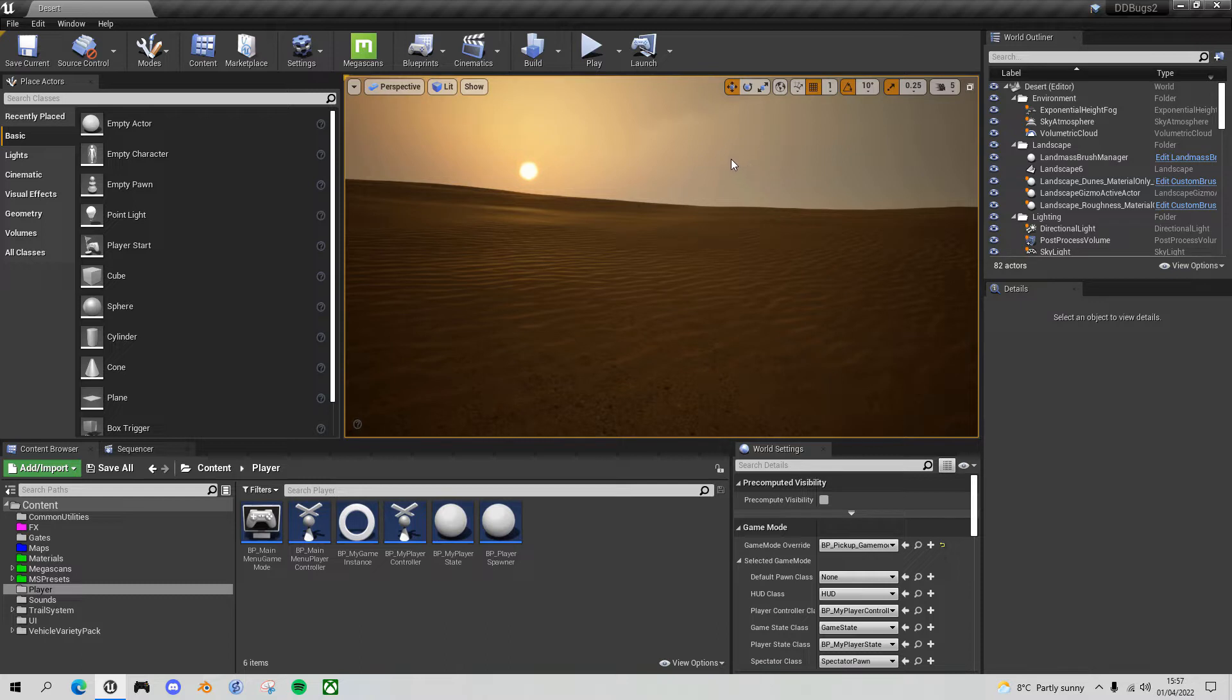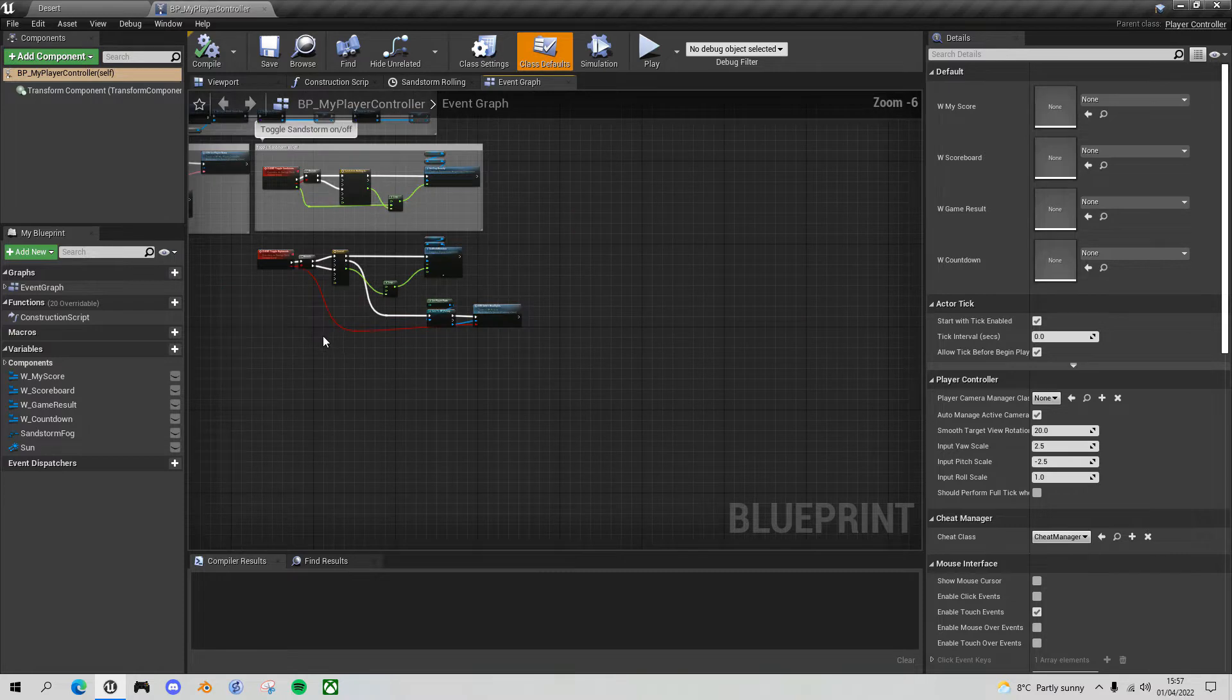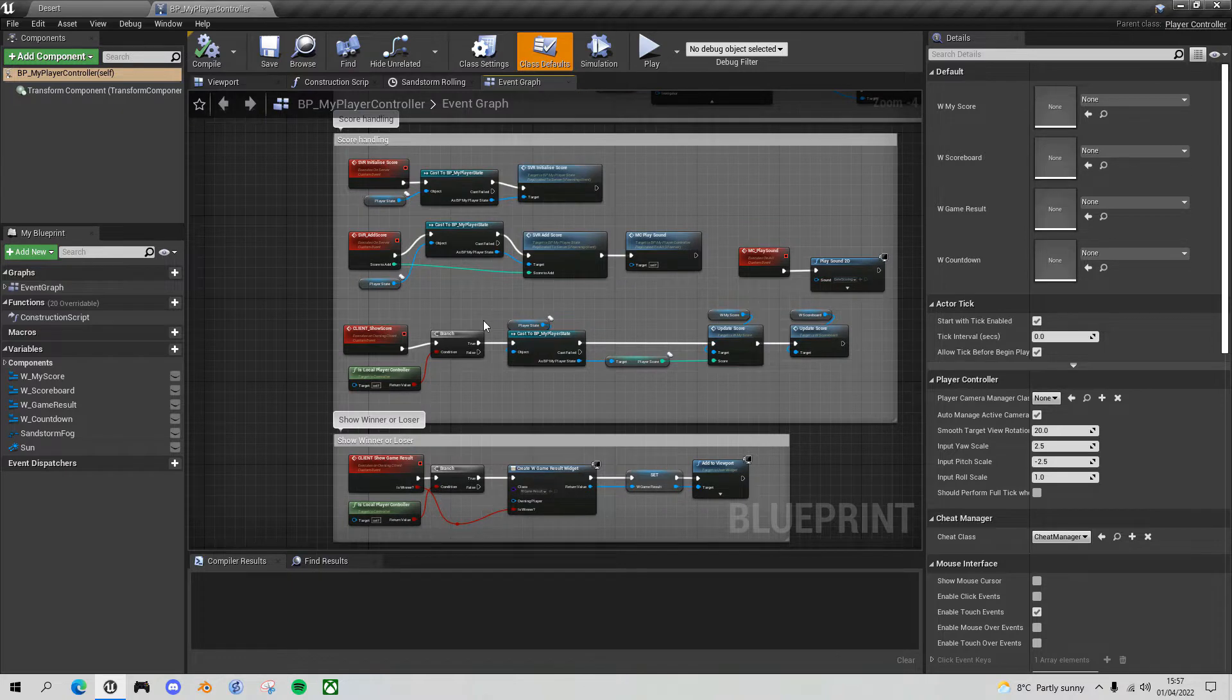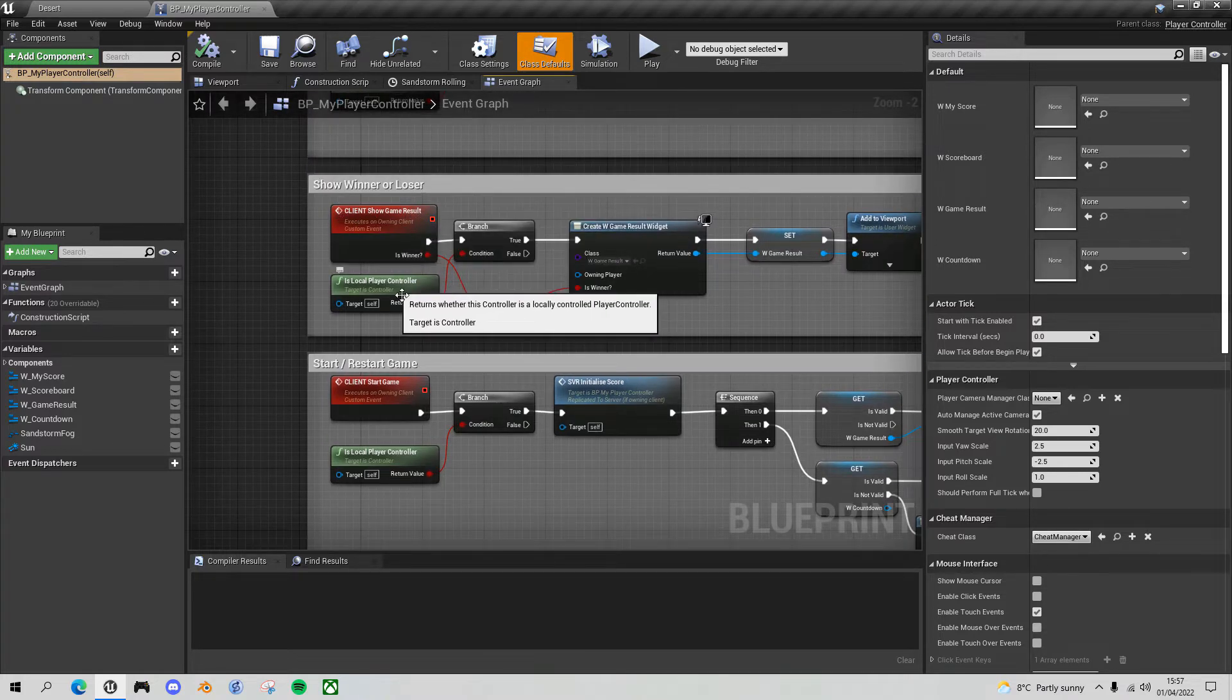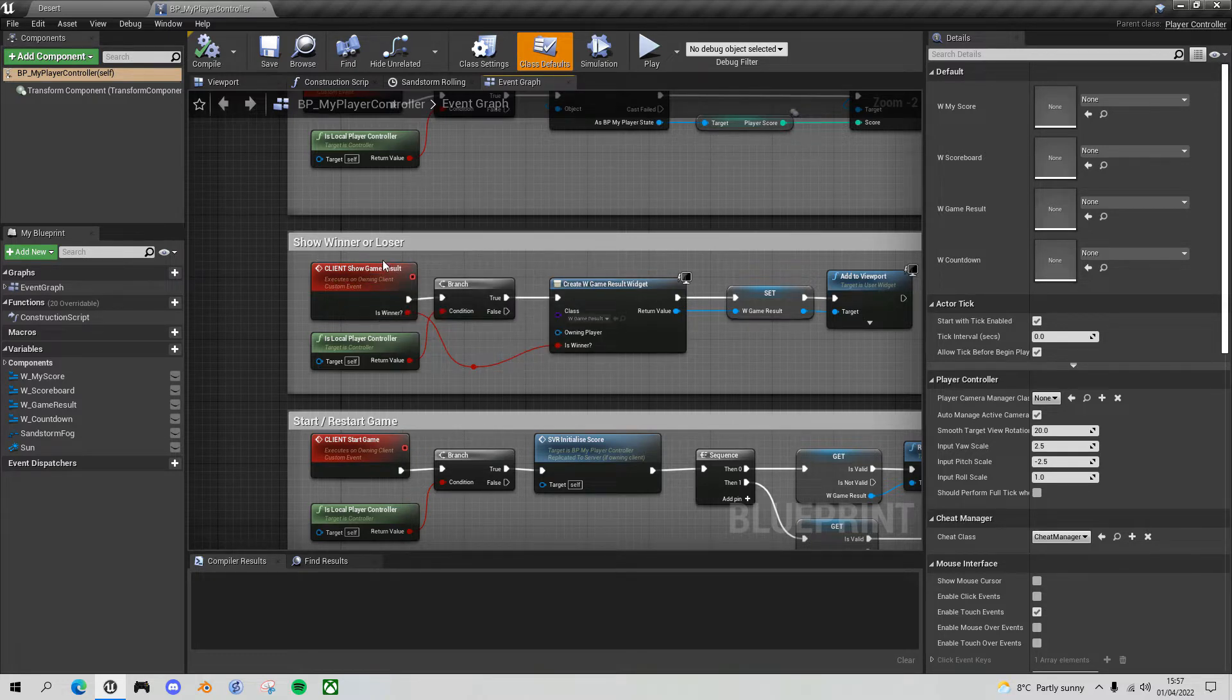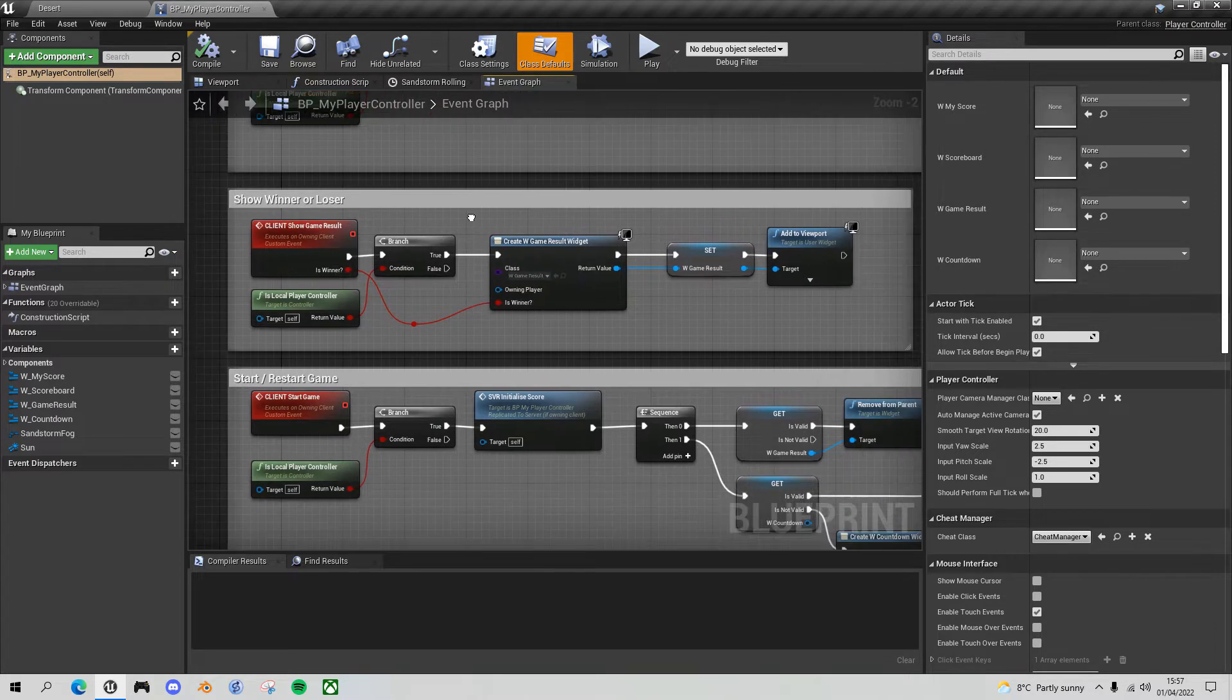So everything today is in the player controller. First thing you need to do is open up BP my player controller and before we get into the error with the scoreboard I just want to address the first issue which is something that I put in that's absolutely unnecessary in a few places. You'll notice that in a lot of these client events like client start game, client show game result, the first thing I do is check am I a local player controller and this is completely redundant because a player controller only exists on the server and the owning client. So if you are executing a client event it can only execute on the local player controller. So this is irrelevant. It doesn't do any harm because it'll always be true but it's unnecessary.